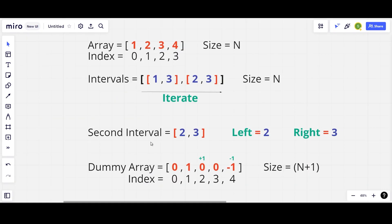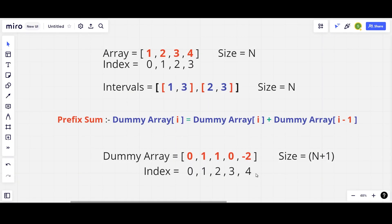For the second interval [2, 3], left is 2 and right is 3. We increment the dummy array at index 2 by +1 and decrement at index 4 by -1. So the dummy array becomes [0, 1, 1, 0, -2].